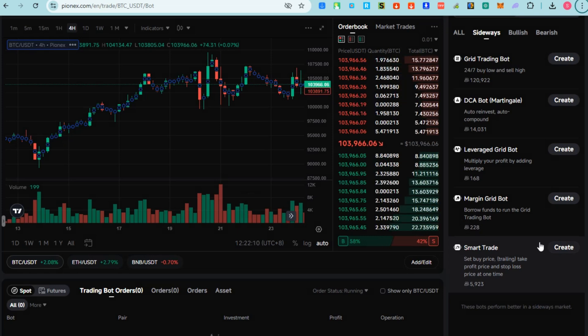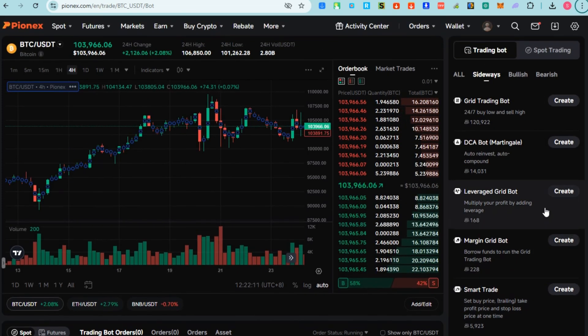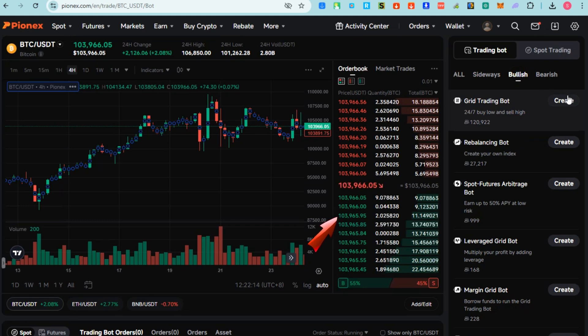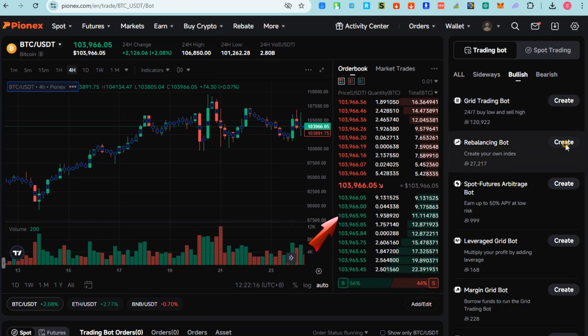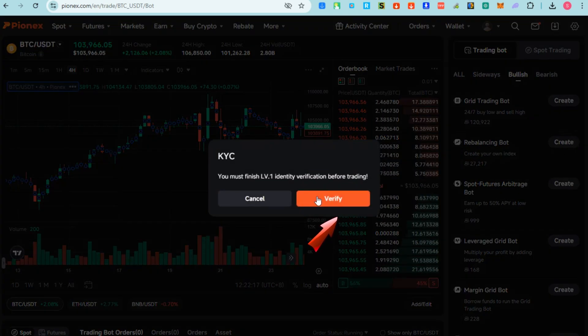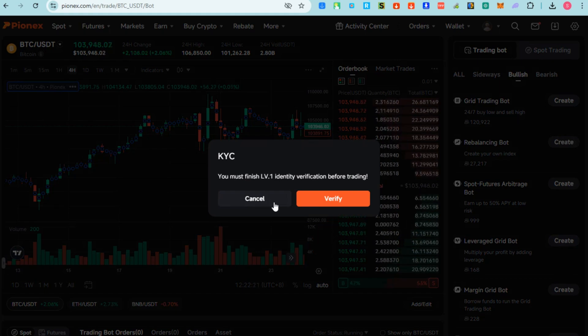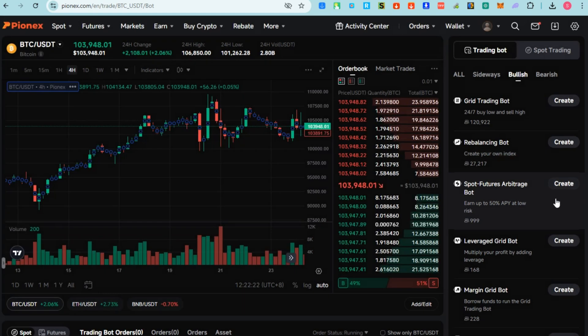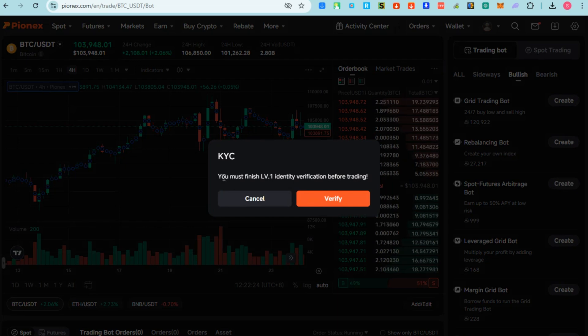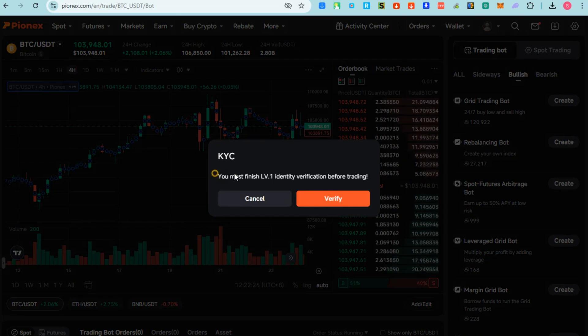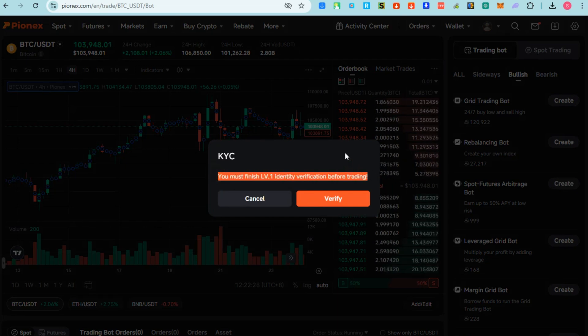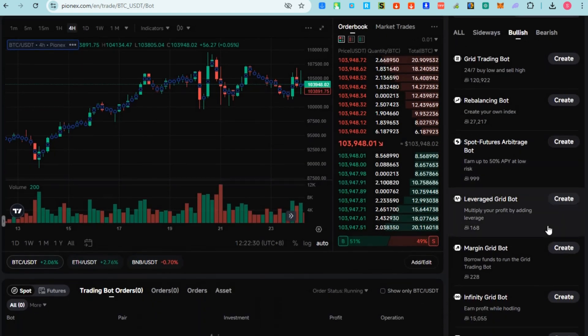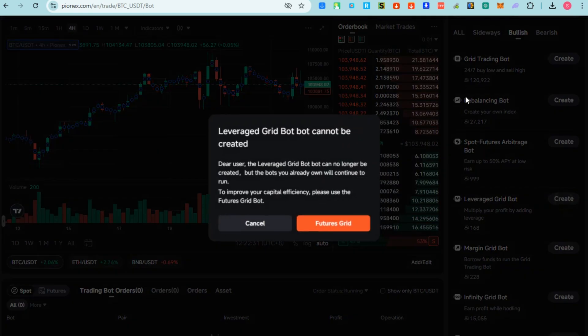Just click Create if you want. Now going to this Bullish - the Rebalancing Bot in Pionex is a trading bot designed to help users automatically adjust their portfolio according to a preset balance between different cryptocurrencies. Spot Futures Arbitrage is an effective strategy for traders looking to profit from price differences between the spot and futures markets.